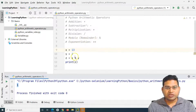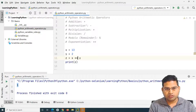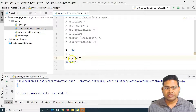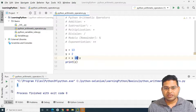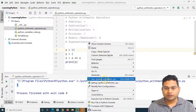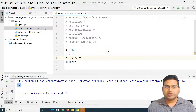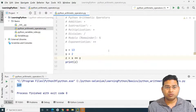When it comes to exponentiation, multiplication uses a single star, but if you want to use exponentiation, you use double stars. This means operand x is exponentiated by y — so 13 to the power of 2. If you run it, you will see the result accordingly. These are some of the Python arithmetic operators, which are very simple to understand and not too complex.